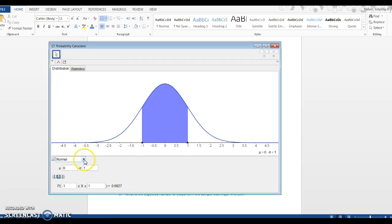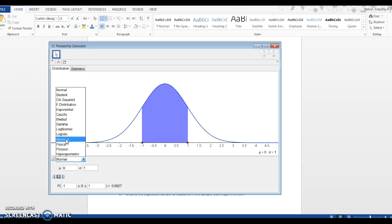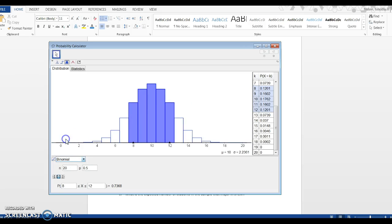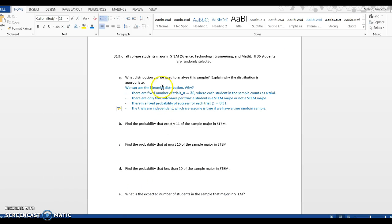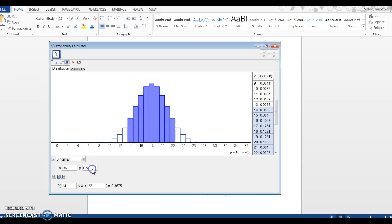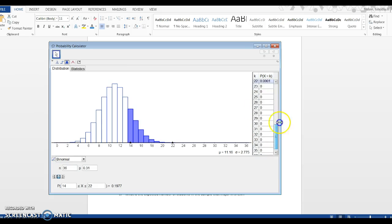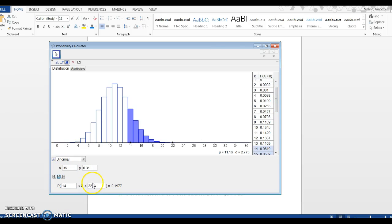Here I've got the distribution tab, which is what I want. I want to change this from normal. You see all these different options, which we'll get to during this course, and I want the binomial distribution. Notice that's what we're using in this example. I got N and P. N is 36, that is the sample size, and P is the probability of an individual success - 31%. Notice we've got a histogram or frequency graph, and on the right side we also have a table of probabilities.